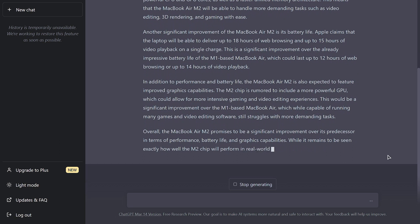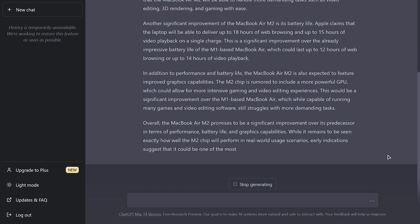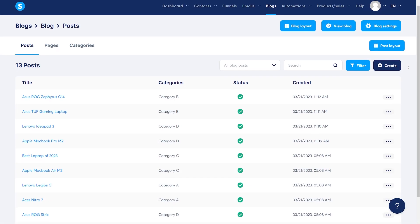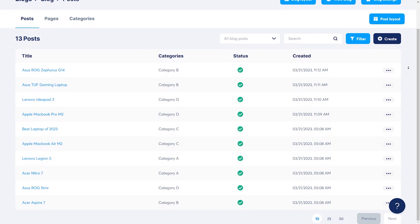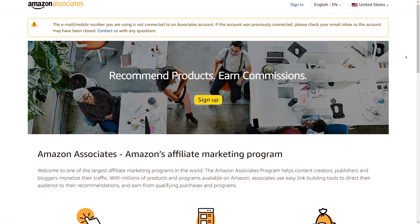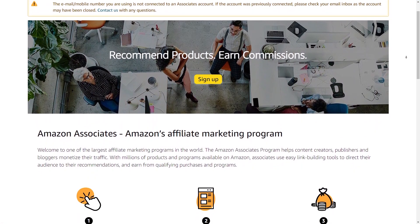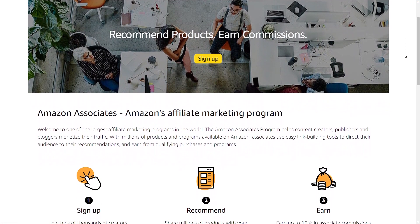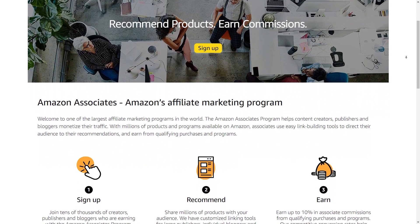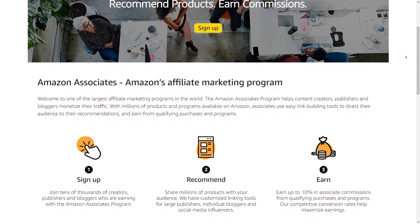But now that you have access to the whole thing, you can just copy it and paste it into a Google Doc. The next time you need a blog post, feel free to commission ChatGPT. Make a separate blog post for each product, and you can easily find an internet image to use. You may then acquire your affiliate link and post it to your site once you have joined the Amazon Associates program and uploaded the images.